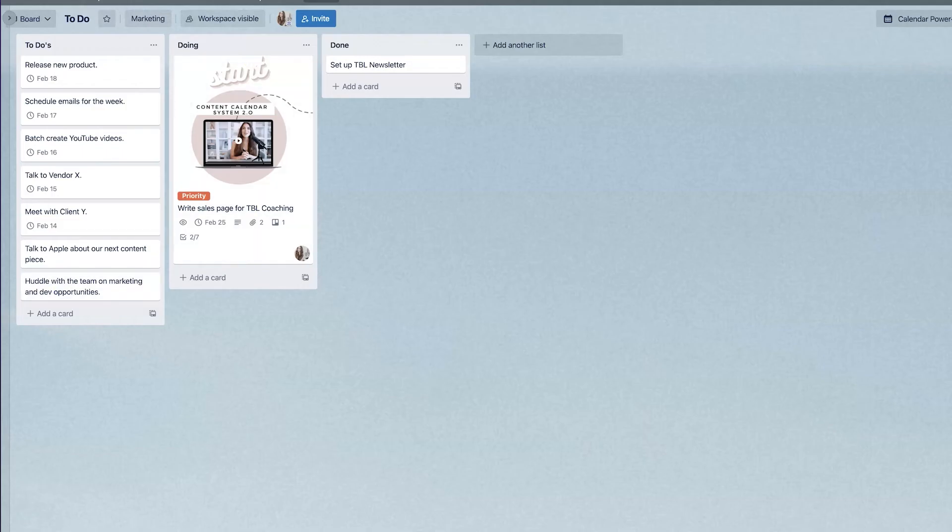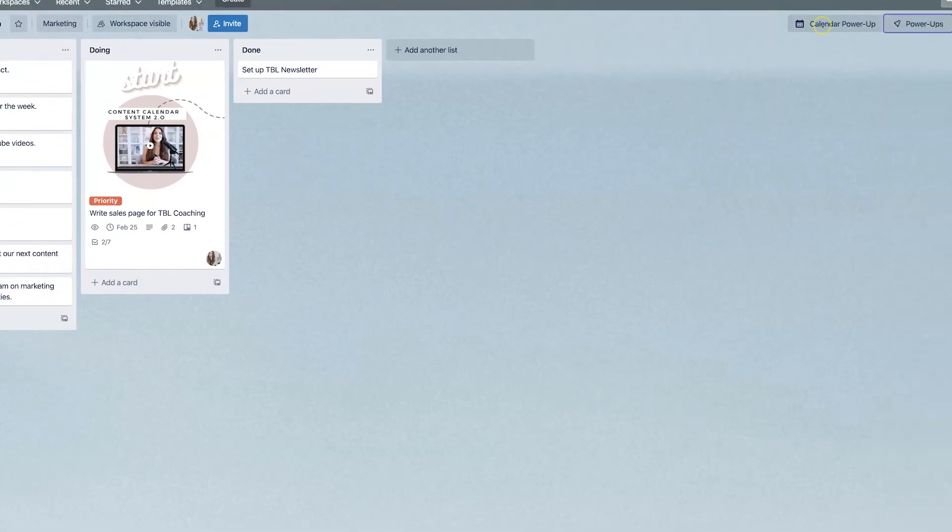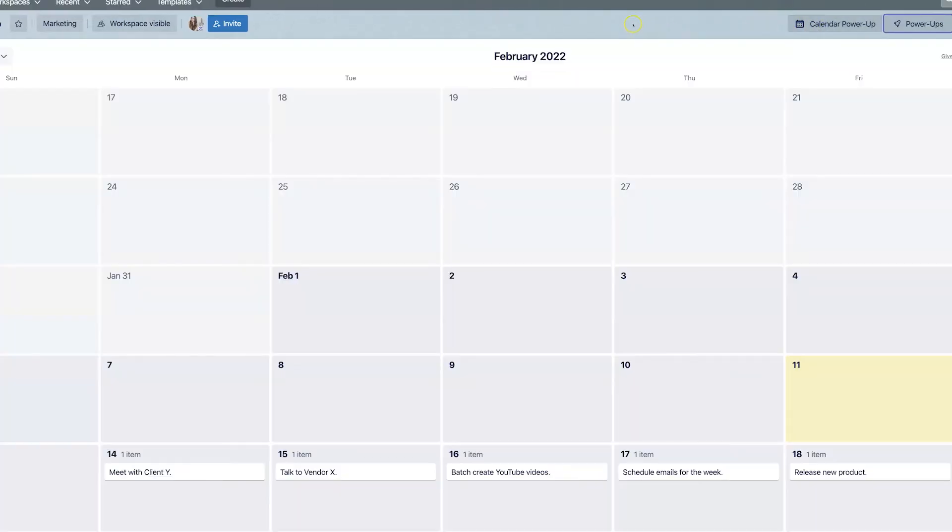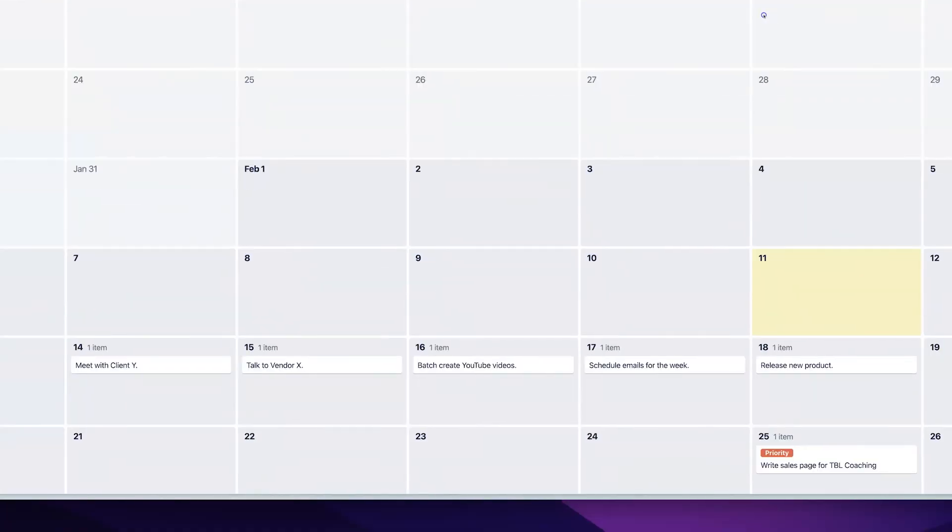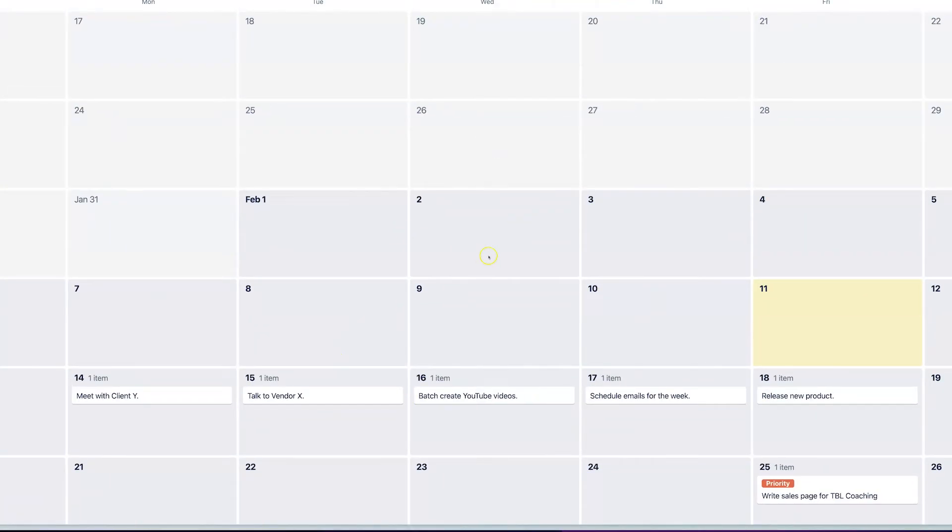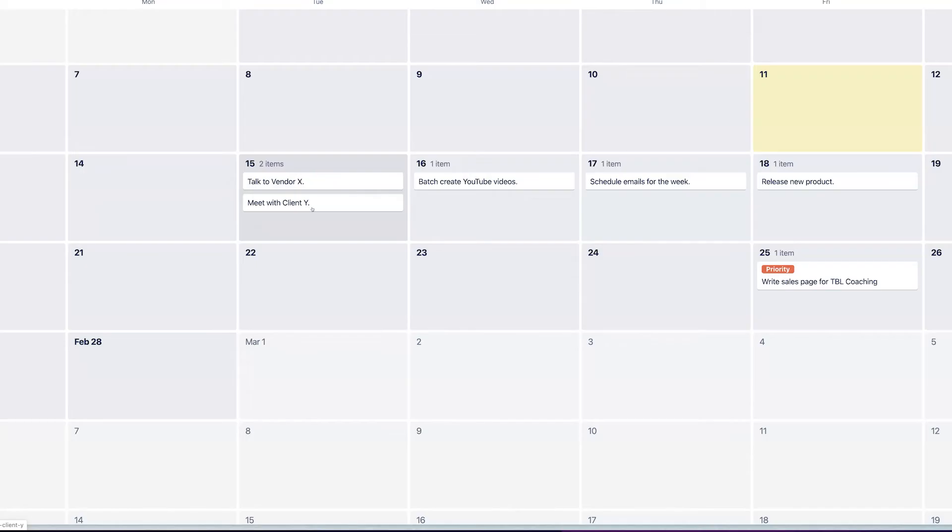Alright. So now that I have a bunch of due dates for the majority of my cards, I'm going to click on the calendar power up and now I can actually see all of my tasks and my cards on that calendar view. So you can see it right here on the month view. We can move them over if we need to and the due date will automatically be updated.